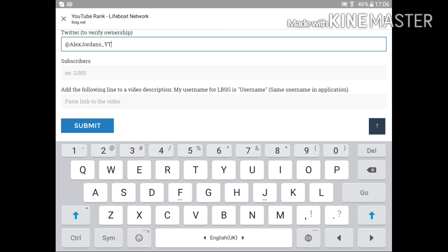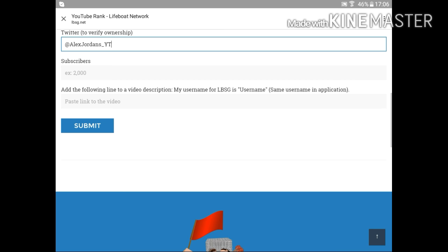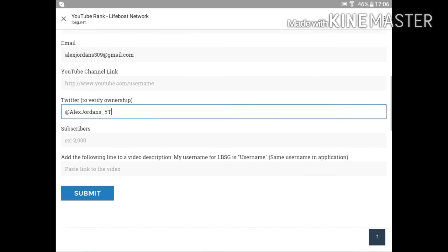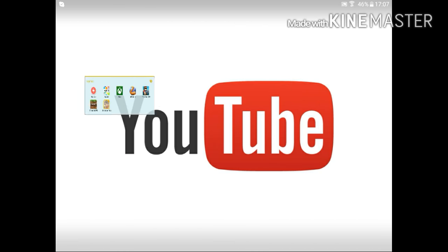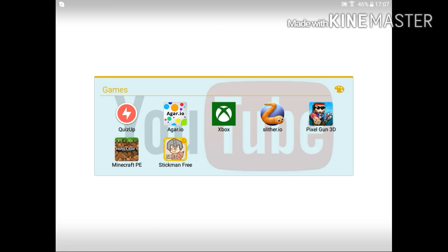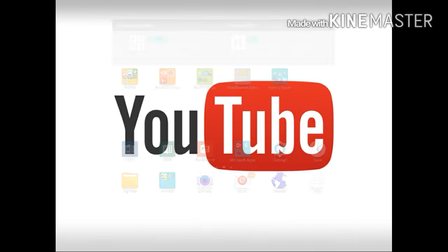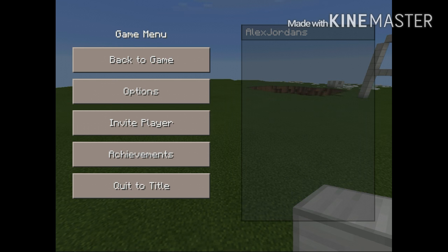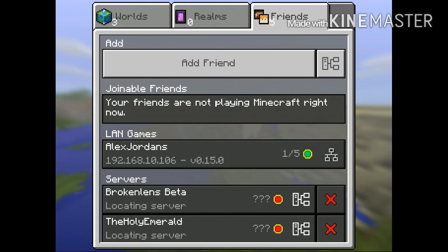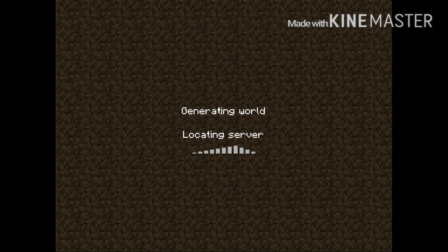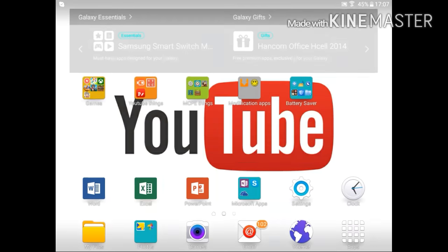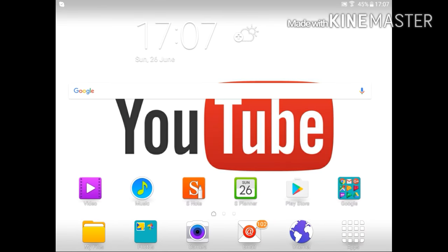Then when you tap submit, we're going to LifeBoat. Go to LifeBoat and then log in and I'm sure that you have and you're going to have your YouTube rank. So guys, I hope you like the video. Please like, comment and subscribe. Alex Jordans, bye, see you next.